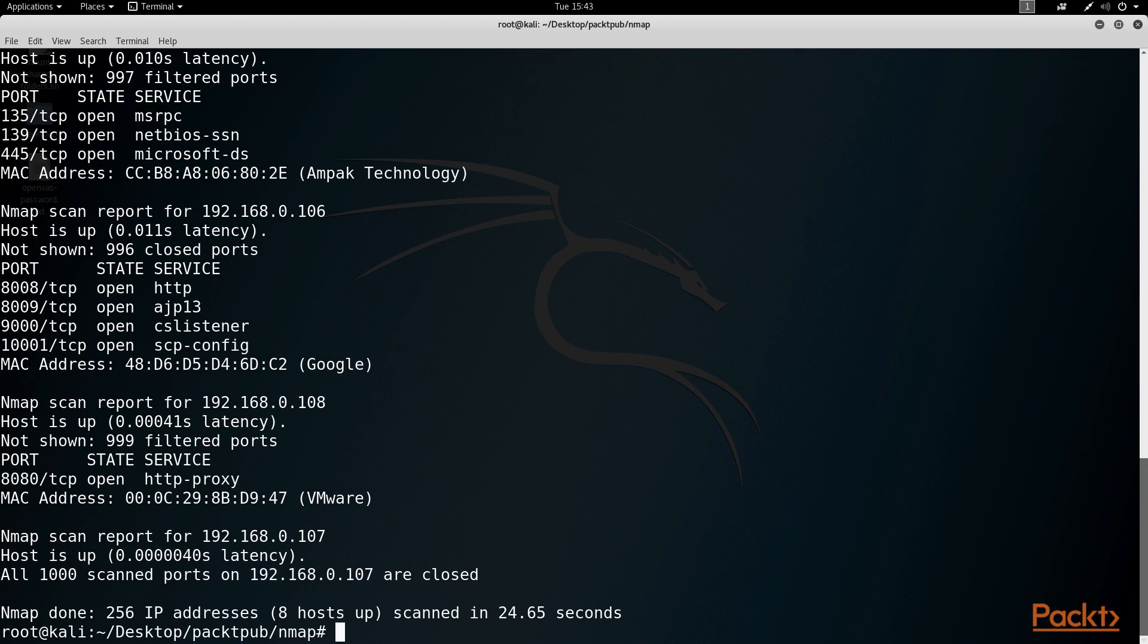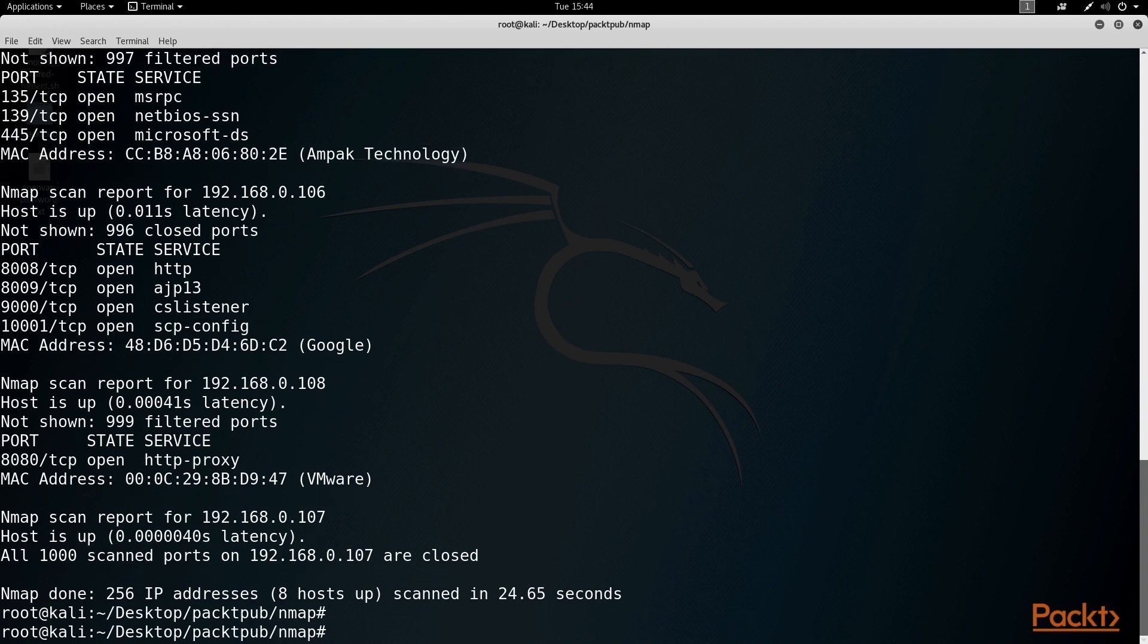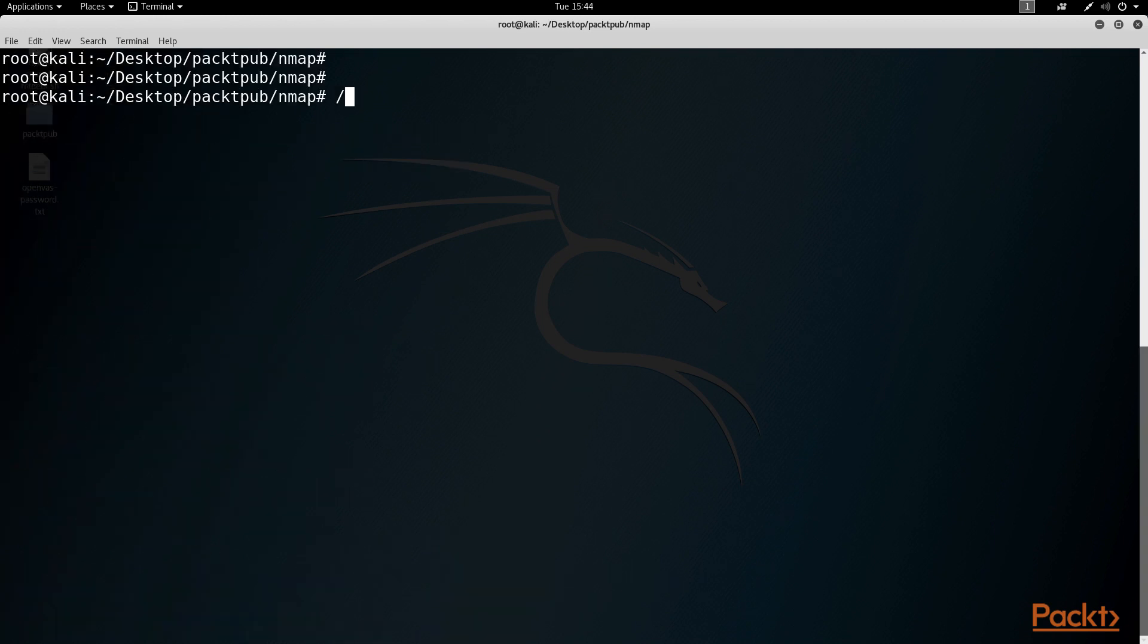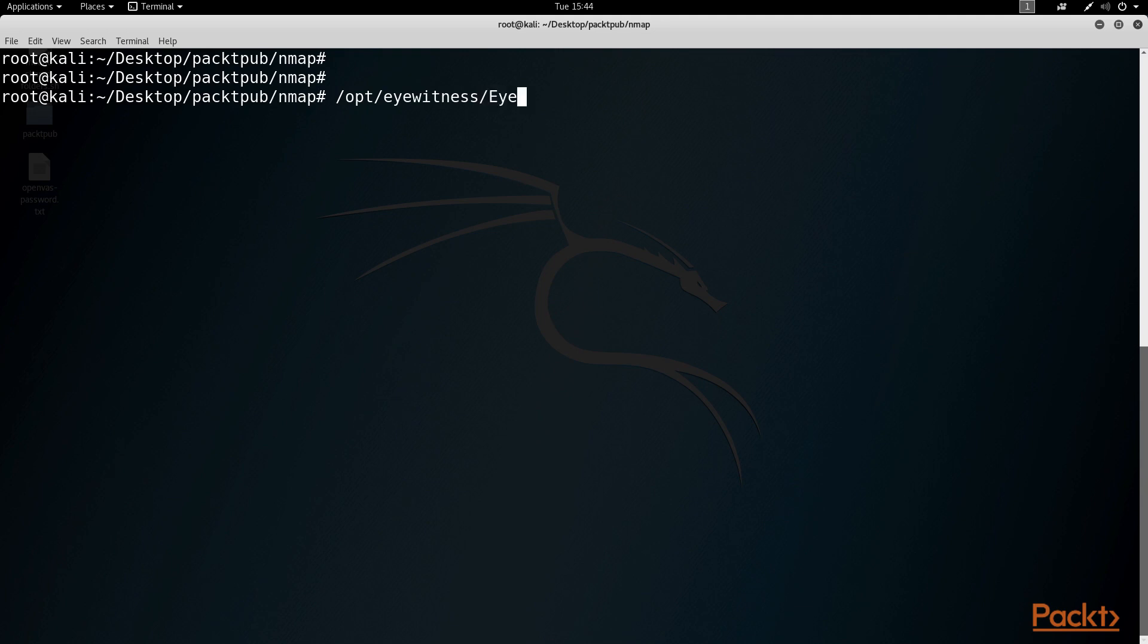To do that, we call eyewitness by its full path. And for me, that's in the /opt/eyewitness folder. And then we add a -x followed by the XML file we just created. And then we add --web to the end.